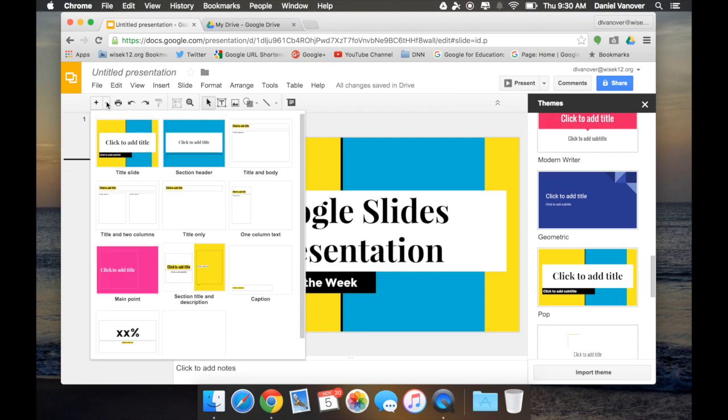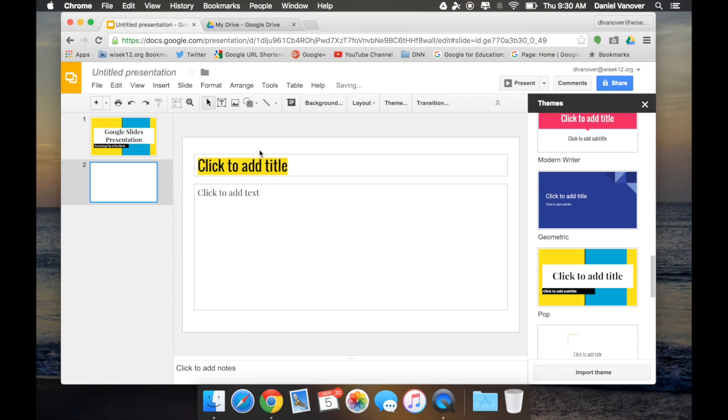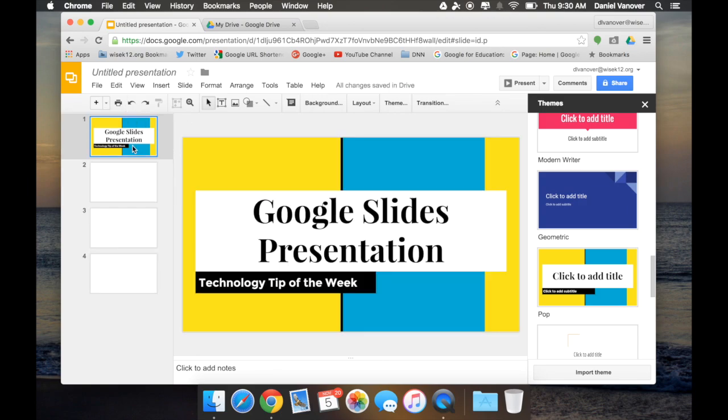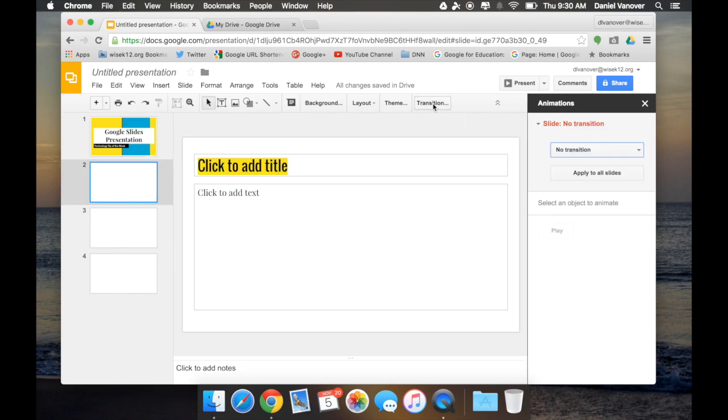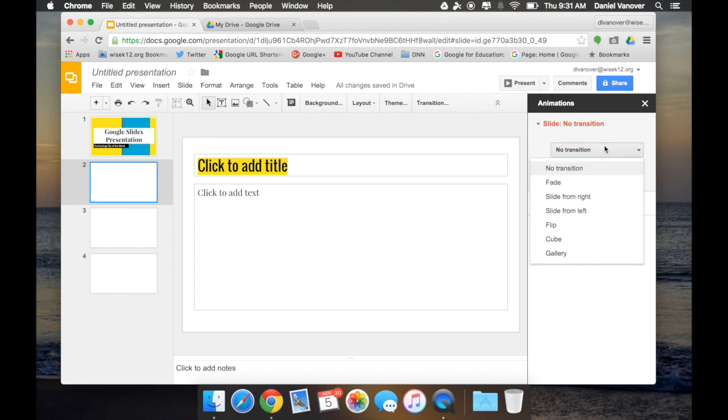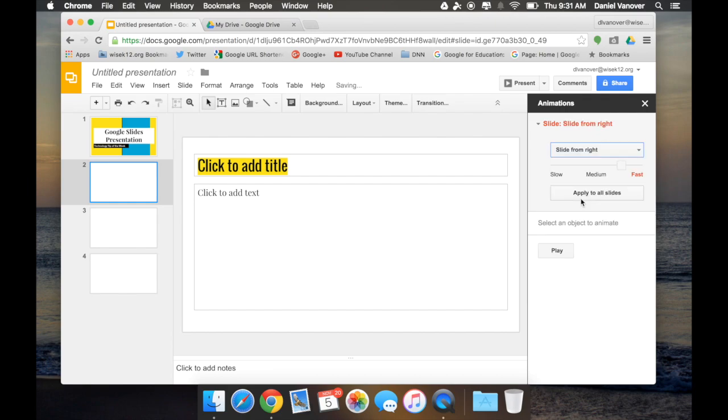I'm going to insert a few slides for us to work with. I can also change the transition effect of a particular slide by clicking the slide and choosing transition. I'll then select the transition that I would like to use. In this case, we'll do slide from the right. I can preview it by clicking the play button.